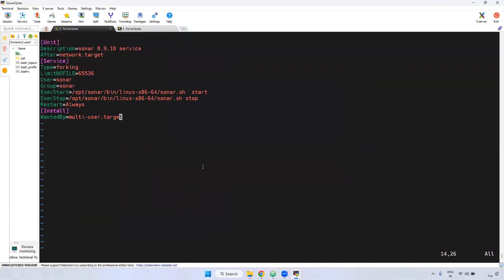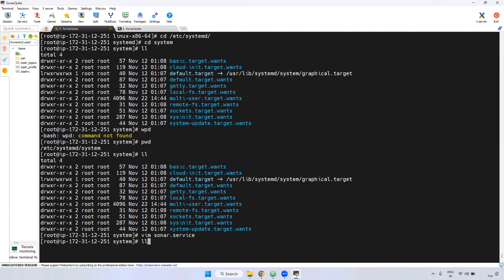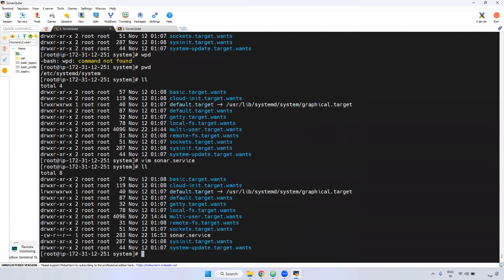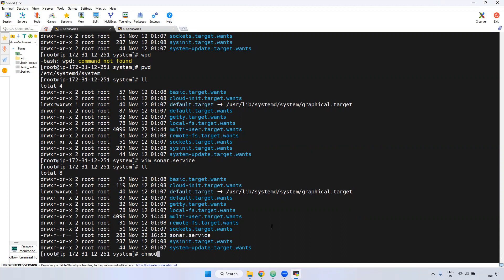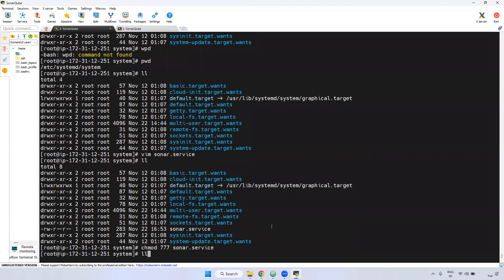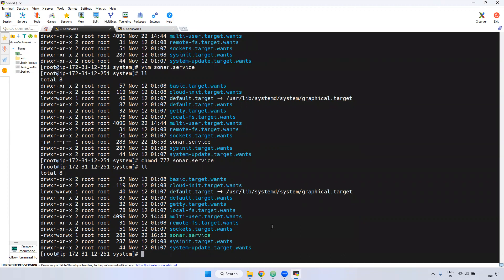Done — now I'm saving this file. If you observe, this particular file does not have execute permissions. I'm giving the permission using chmod 755 on sonar.service. Now if you observe, we have given full read, write, and execute permissions.